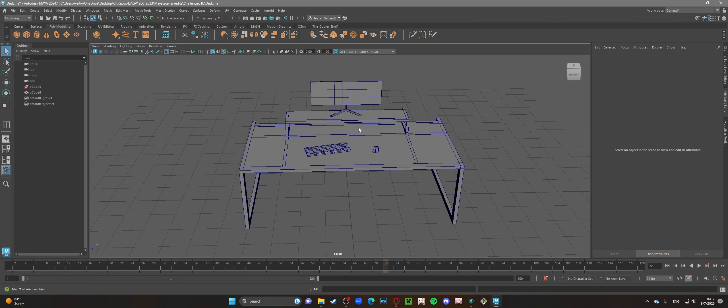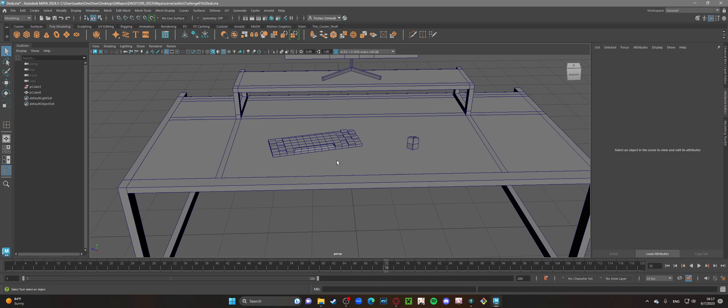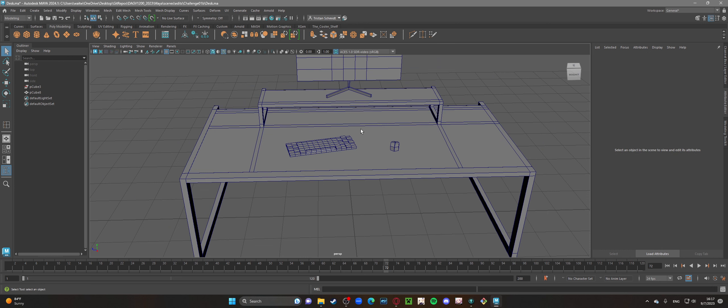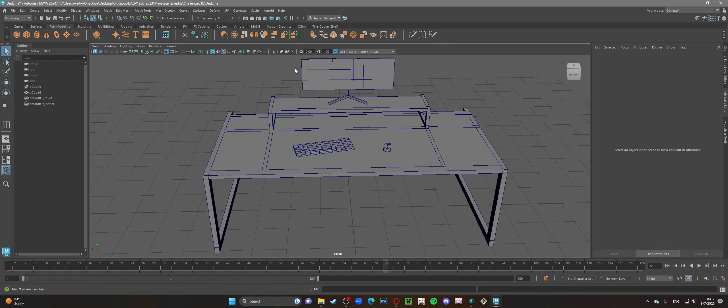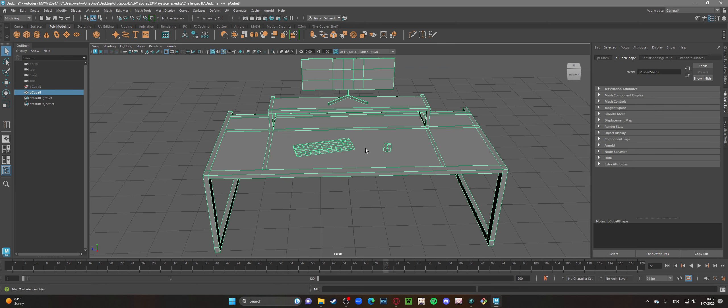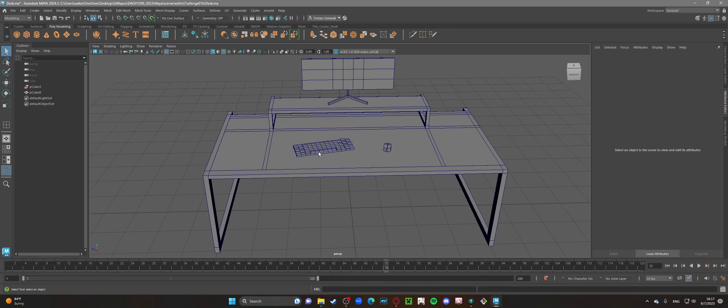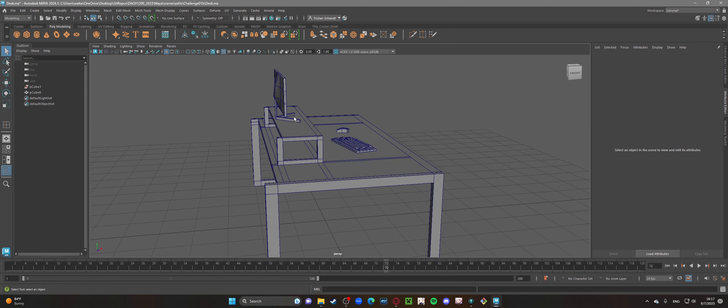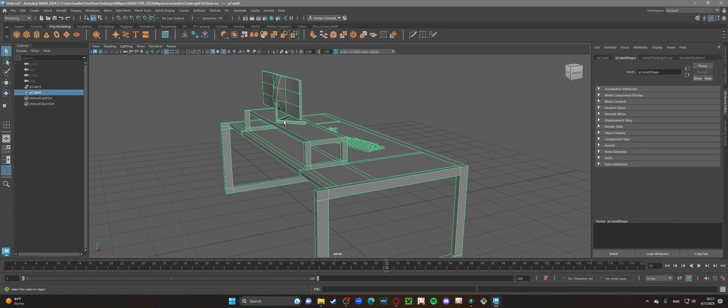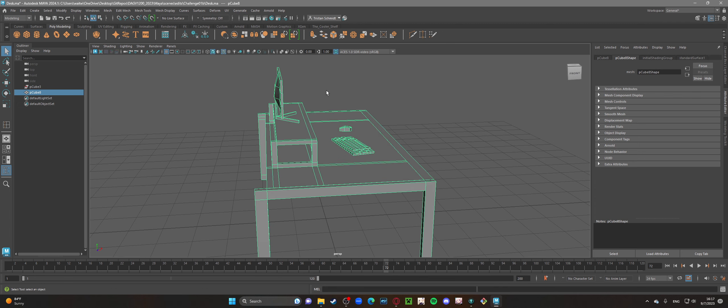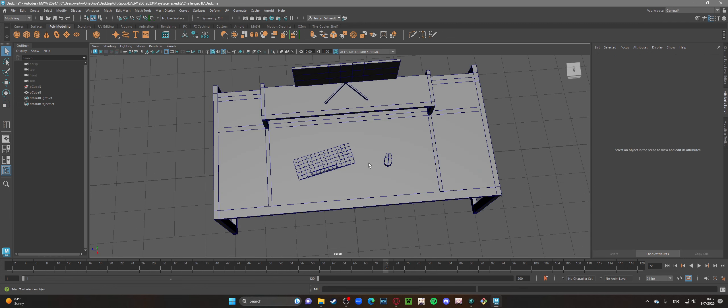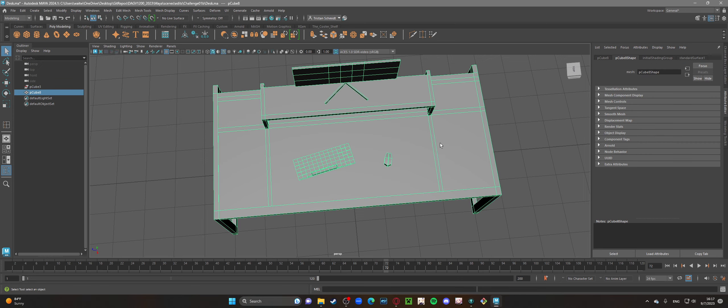And then for the monitor and the keyboard and the mouse, these are their own separate objects. Of course, I did connect them all, so they are all just one thing now. But when I was modeling it, these were separate things. Like the stand is separate from the screen while I was modeling those individually.